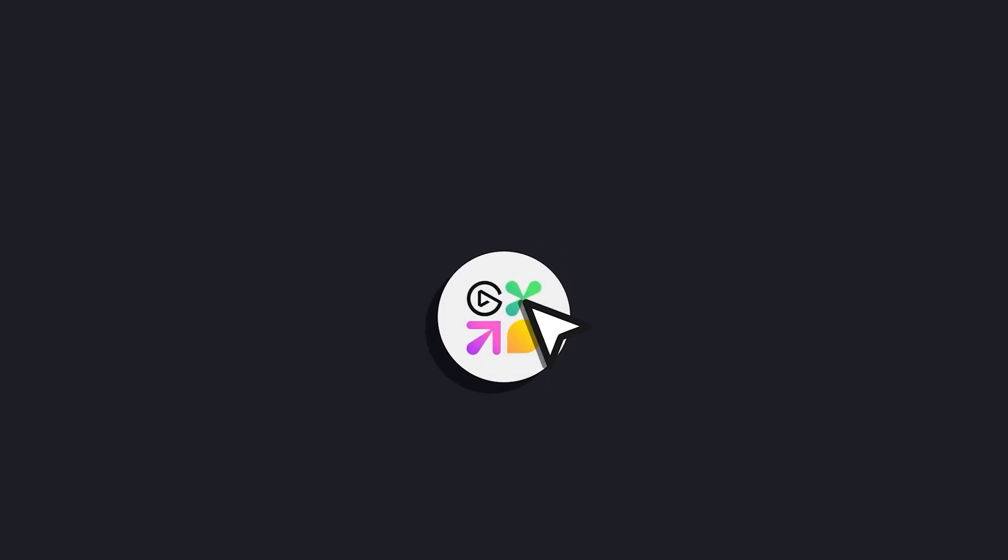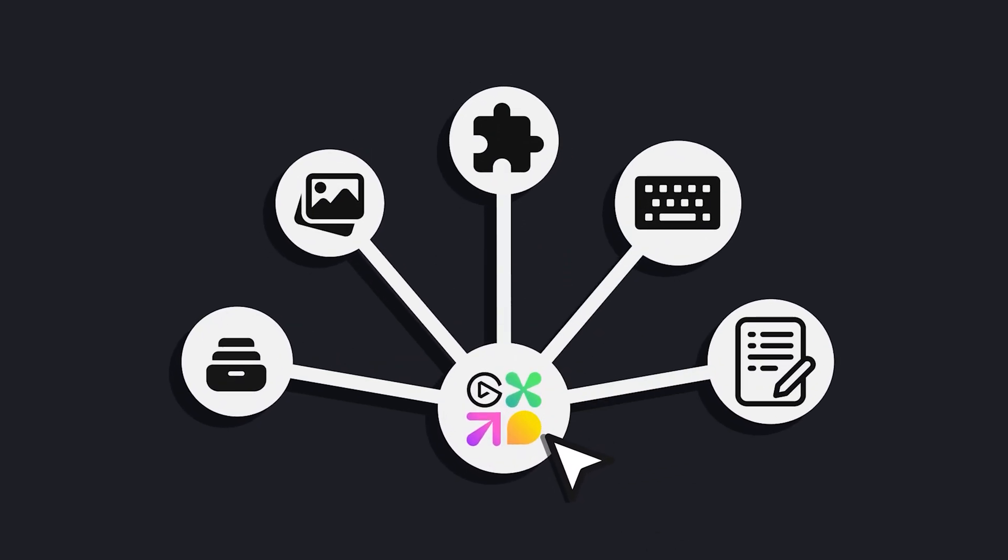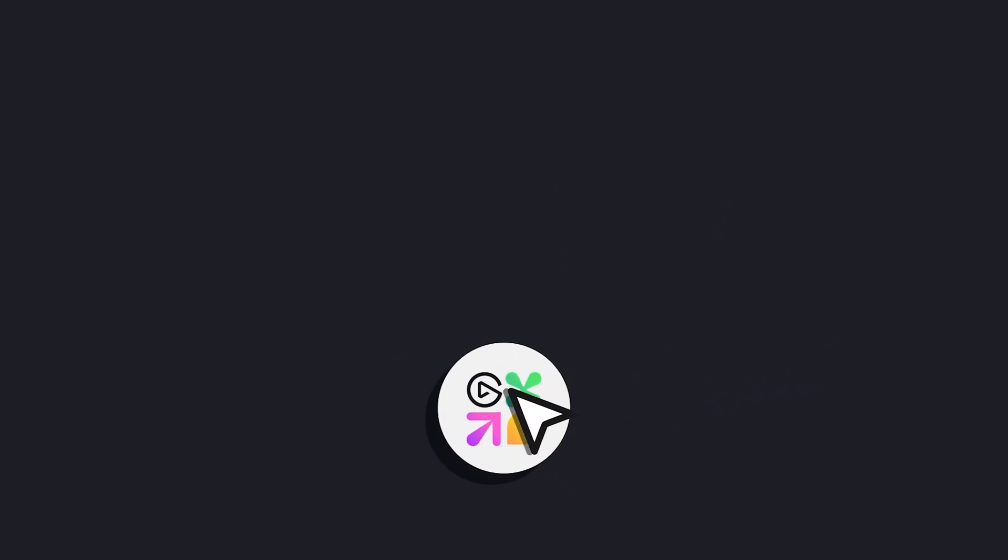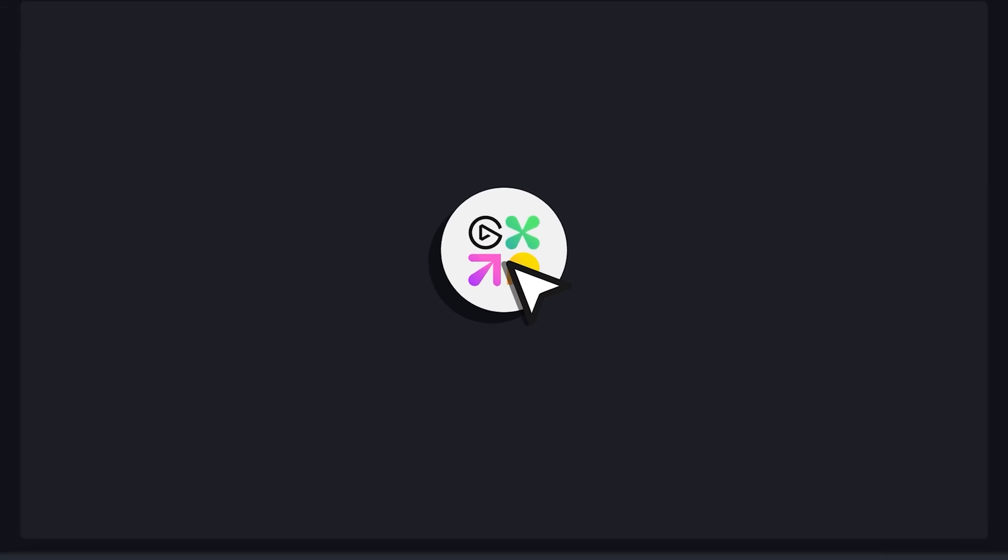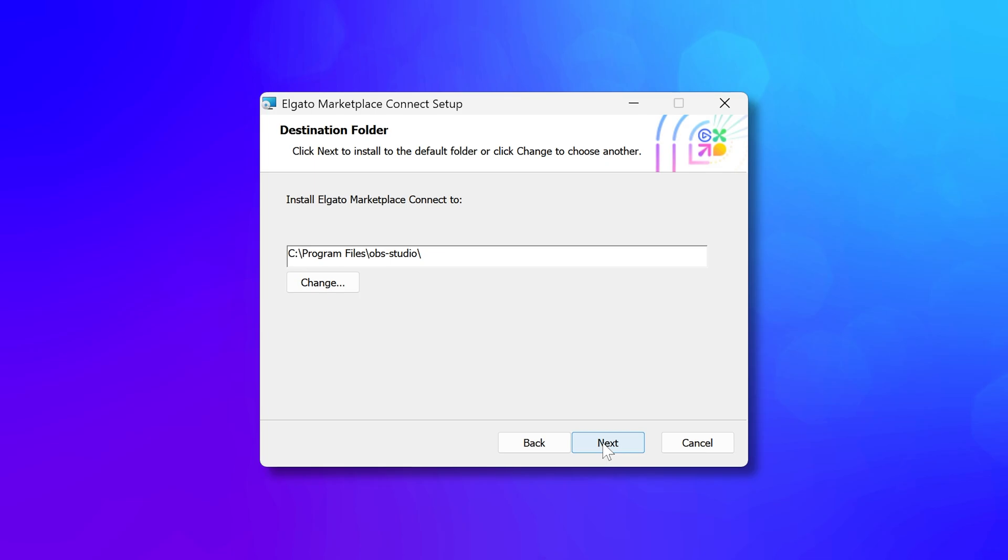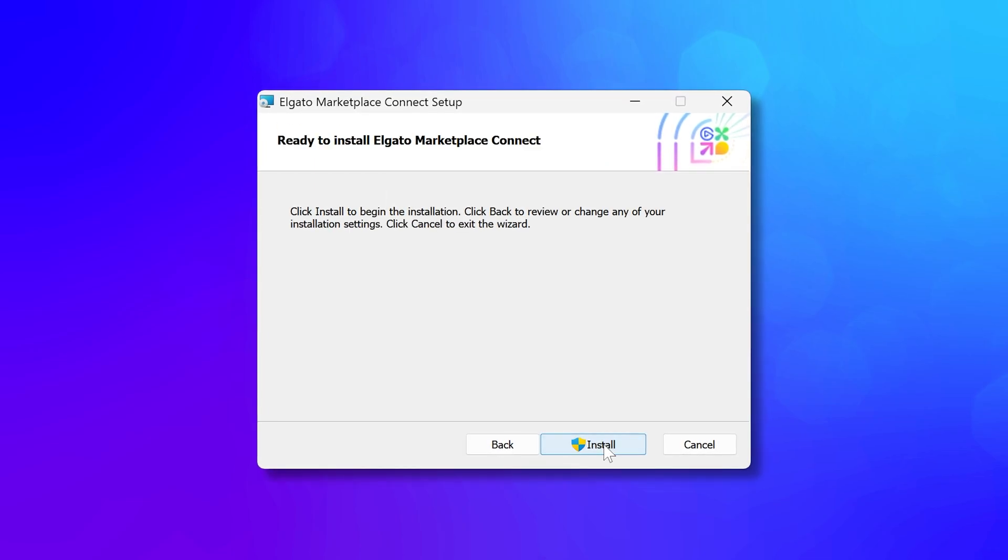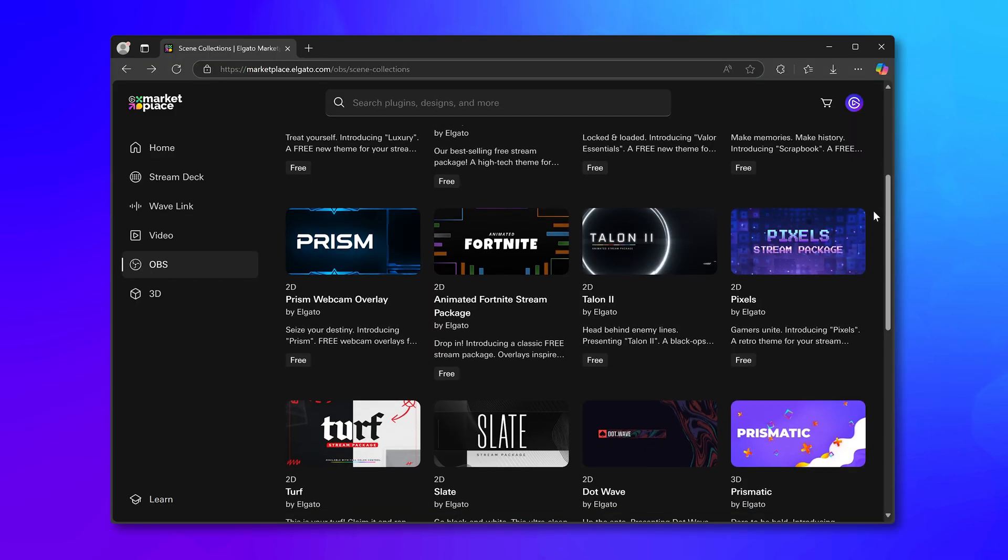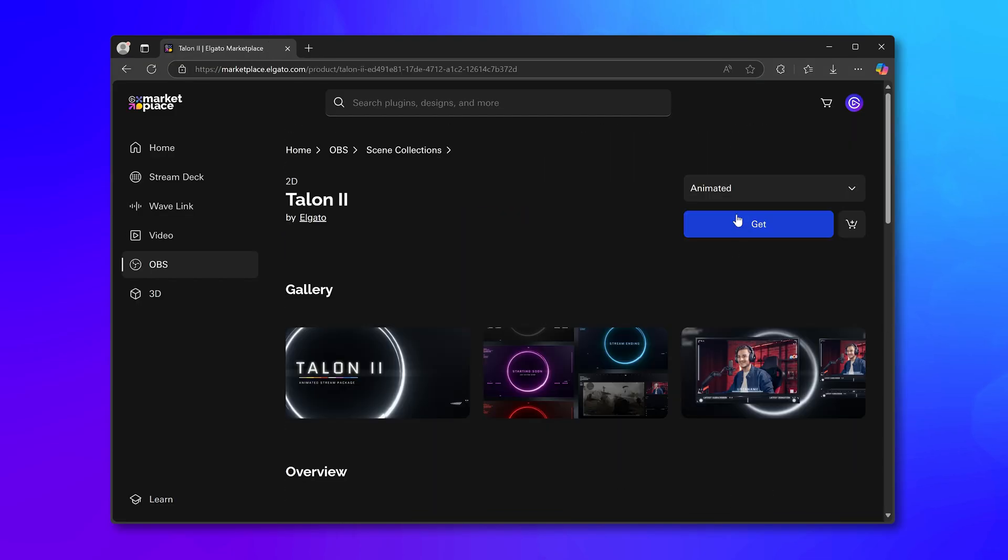Marketplace Connect takes all the hassle out of the equation so you can focus on what really matters—creating amazing content. So go ahead, install Marketplace Connect, grab your favorite scene collection, and experience what we believe is the easiest OBS setup ever.